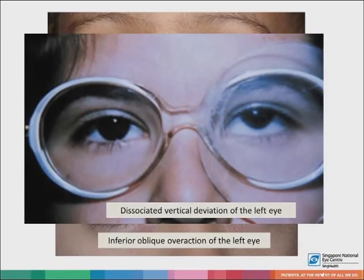Intermittent exotropia can be classified into three types based on the difference between distance and near deviation. The first is basic type, where distance and near deviations are similar or within 10 prism diopters of each other. The second is divergence excess, where the exotropia is larger for distance than near by more than 10 prism diopters. This can be true or pseudo-divergence excess — distinguished by patching one eye for about an hour or using a +3 diopter lens for near to relax accommodation. If the angle at near remains the same, it is true divergence excess; otherwise the patient may have tenacious proximal convergence or a high AC/A ratio.